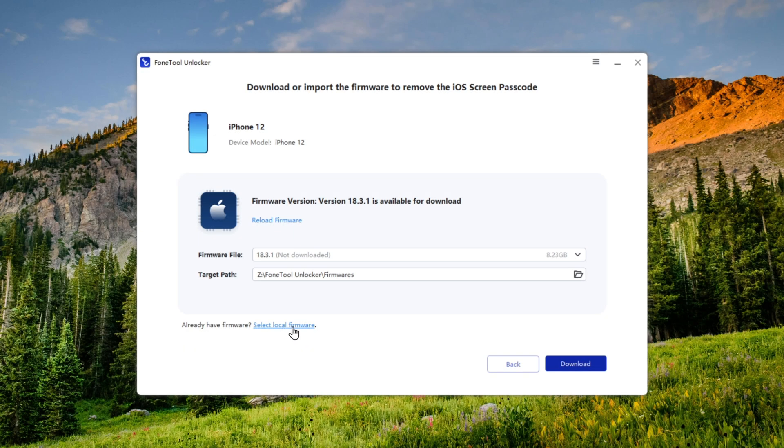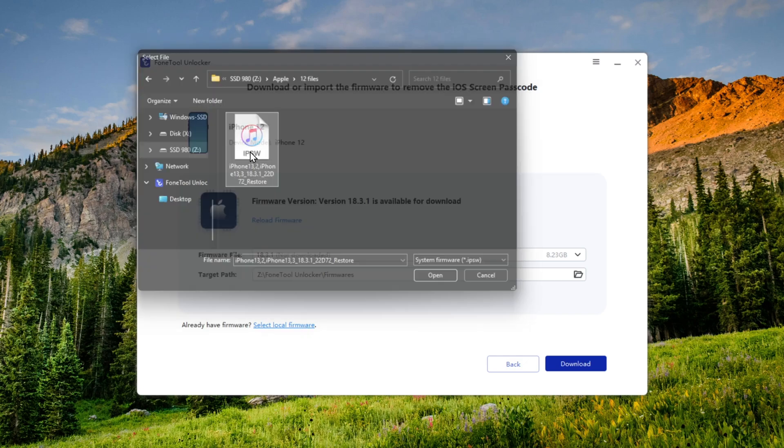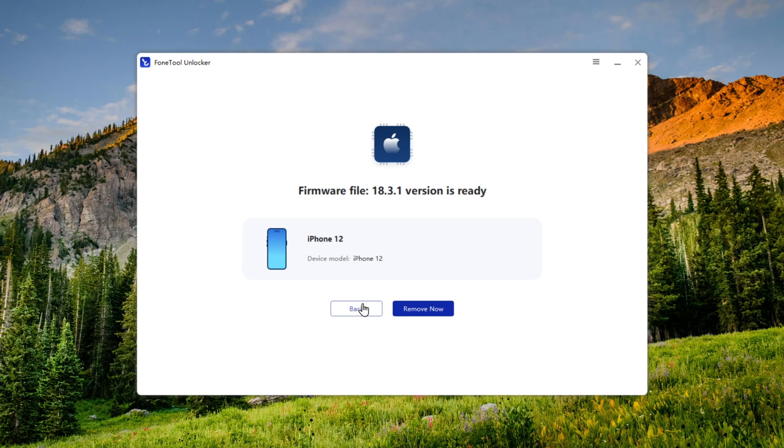Now select the local firmware. Here's the IPSW file, and it starts validating. Once the validation is complete, the firmware file is ready to install.